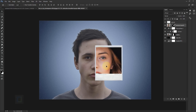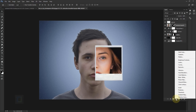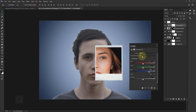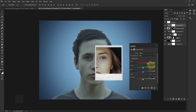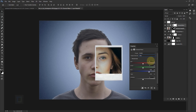Now let's do color correction on the model inside the Polaroid. Go to your adjustment layer and select Channel Mixer. In the Red channel: Red is 81, Green is 8, and in Constant make it minus 3. Turn on your Clipping Mask so it only shows on the model. Then go to the Blue channel: Red is 10, Green is 0, Blue is 100, Constant is plus 3, giving a really nice tone on the model.